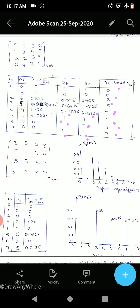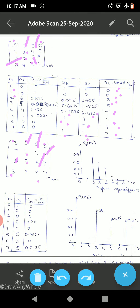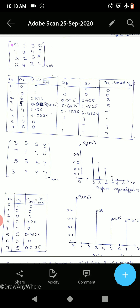Now replacing in the equalized image: 0 maps to 0, 1 maps to 0 (not present), 2 maps to 3 — replace all six 2s with 3. Wherever 3 is there, replace with 5 — five occurrences. Wherever 4 is there, replace with 7 — four occurrences. Wherever 5 is there, replace with 7 — one occurrence.